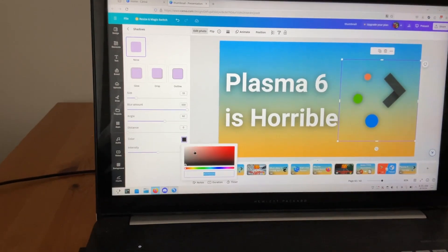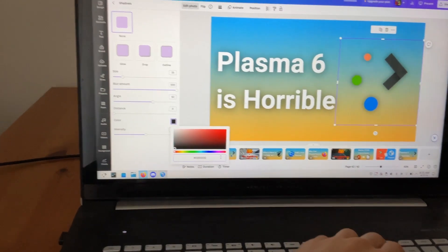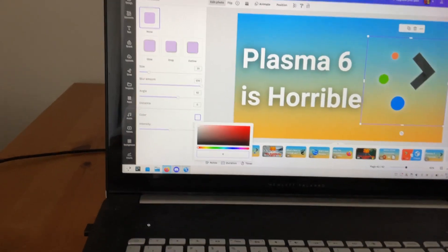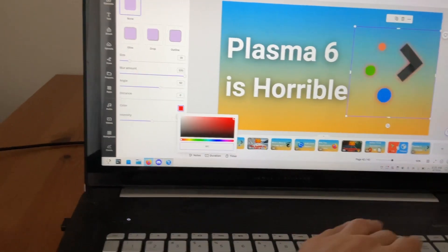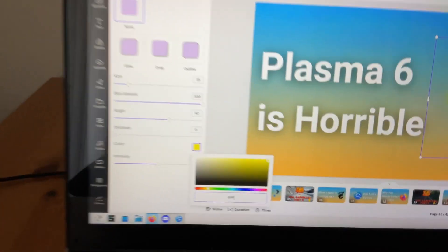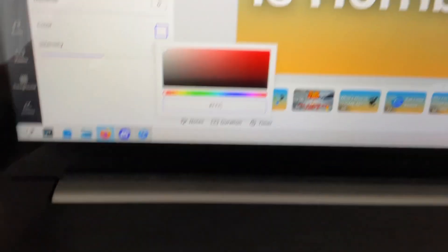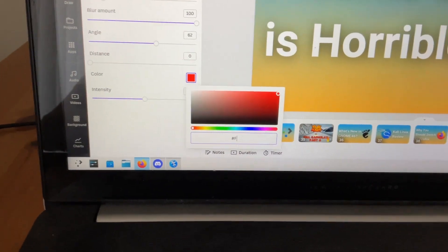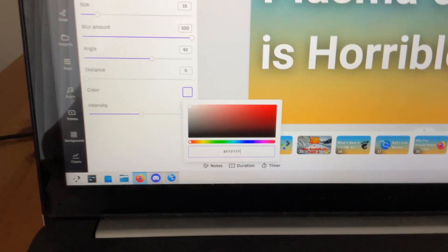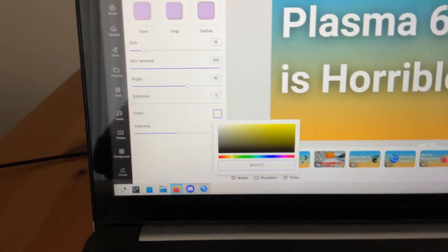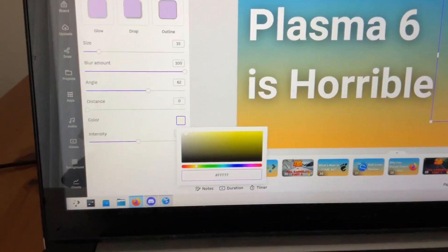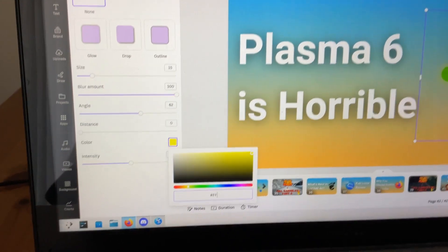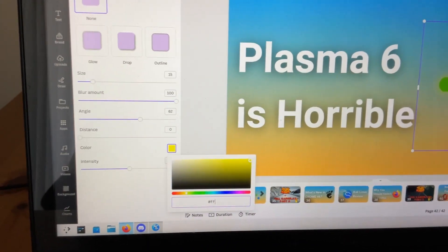Also, another problem I've had is that certain websites like Canva are very laggy. Like if I try to type, as you can see it's just very slow. It's just like taking forever to input and that's very weird. I'm not sure what causes that.